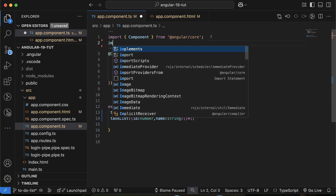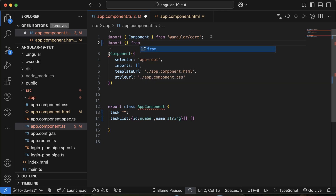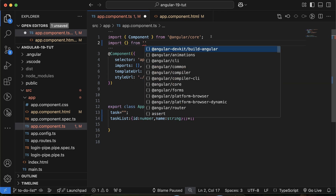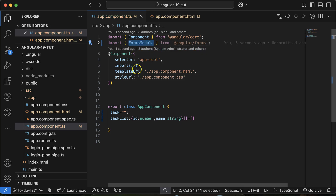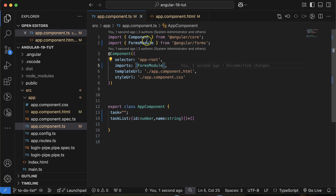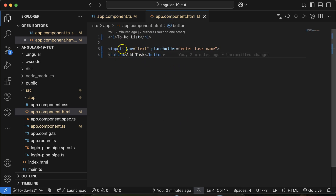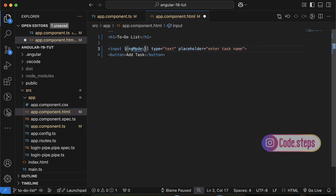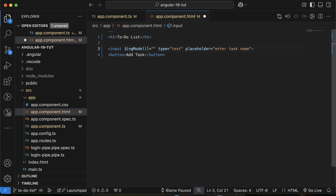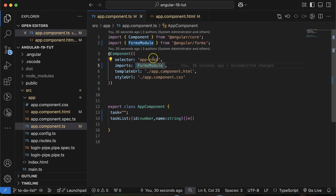Import FormsModule from '@angular/forms' and add it inside the imports array. Then go to app.component.html and use ngModel to bind the property. You need to use banana-in-a-box syntax — small parentheses inside square brackets — and assign the 'task' property to ngModel. Now both are bound.